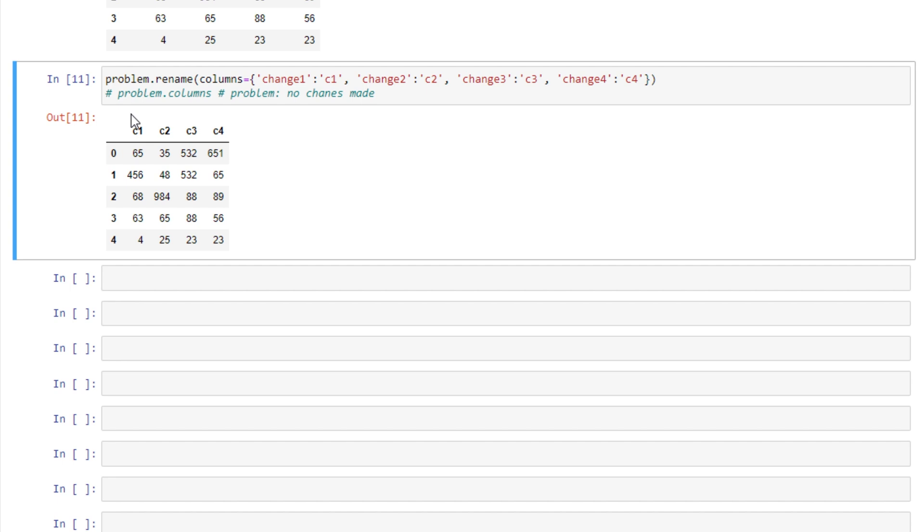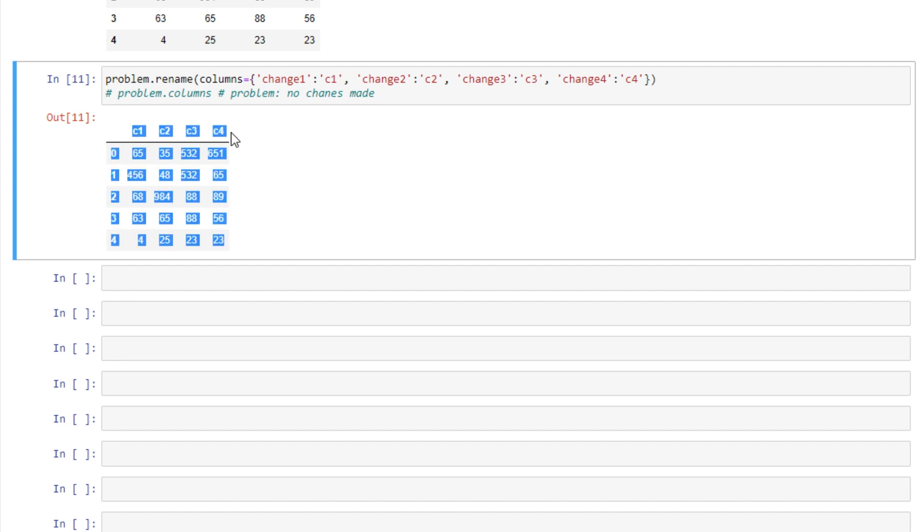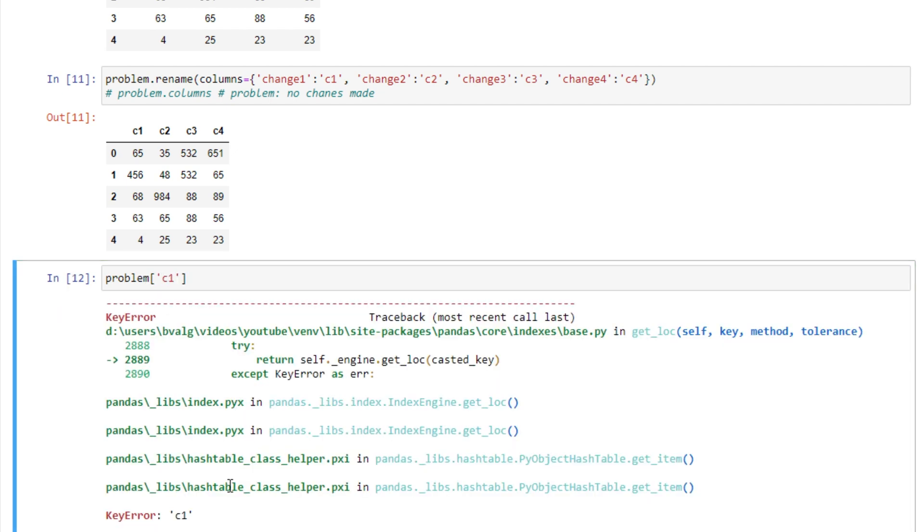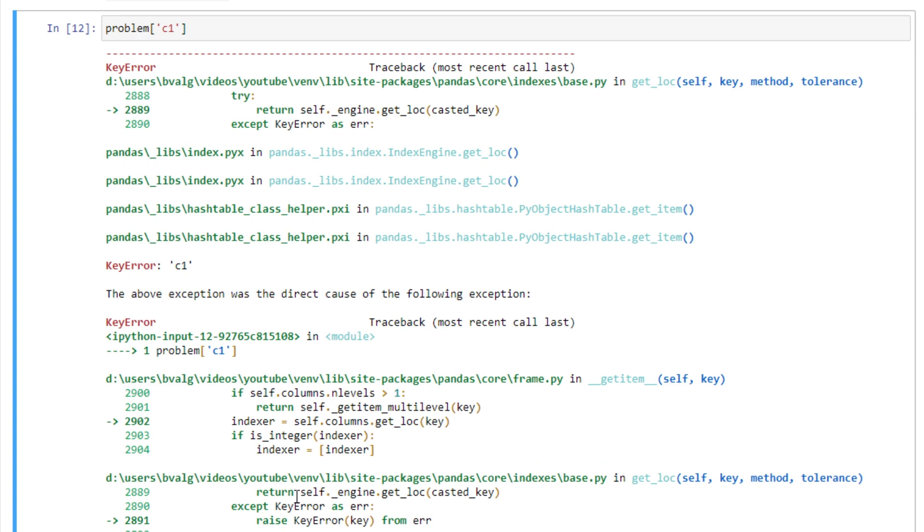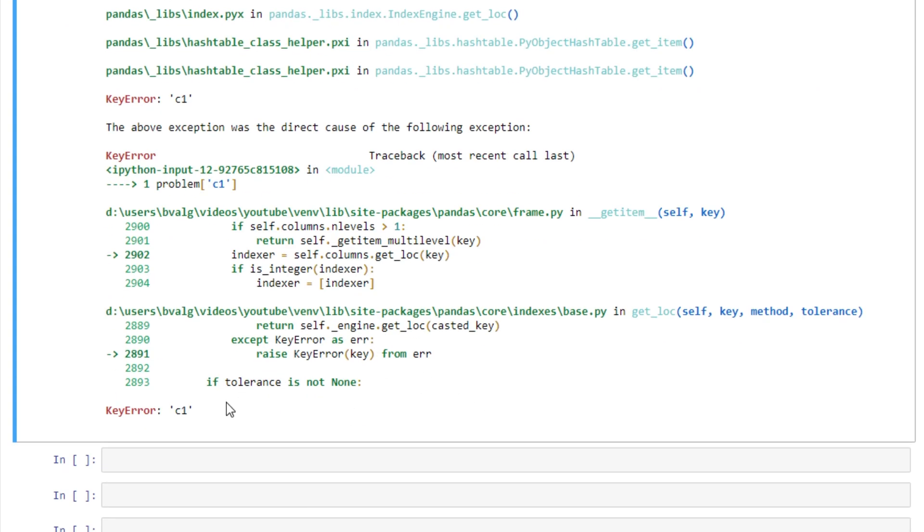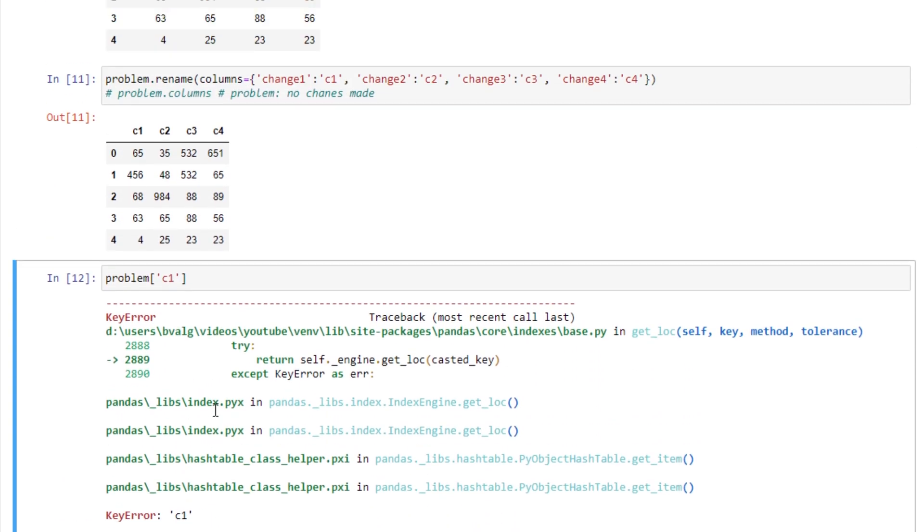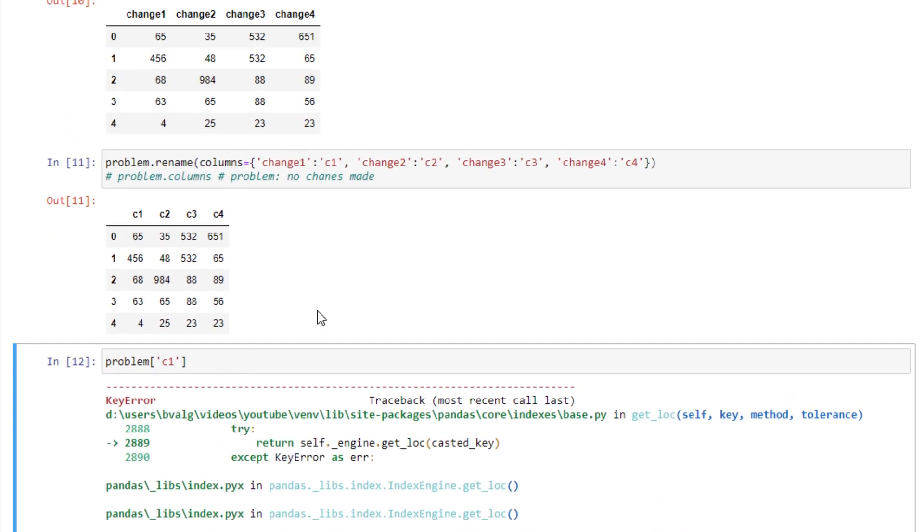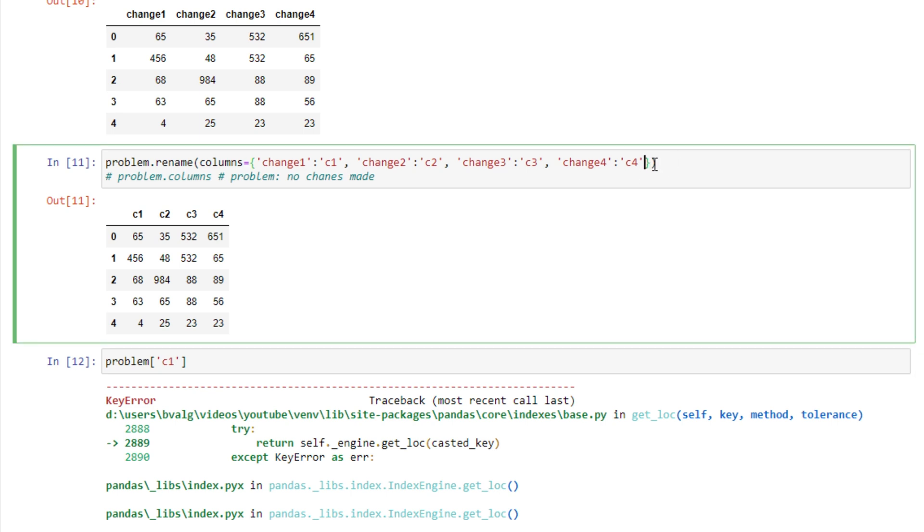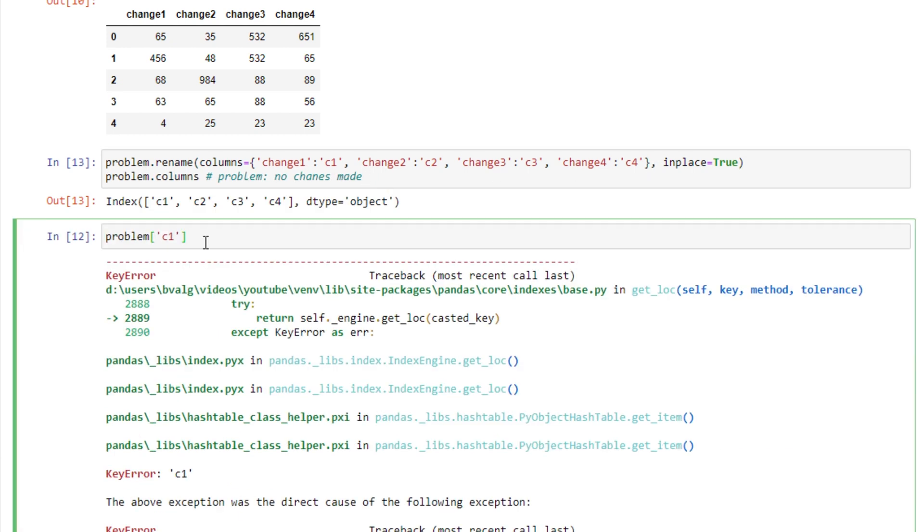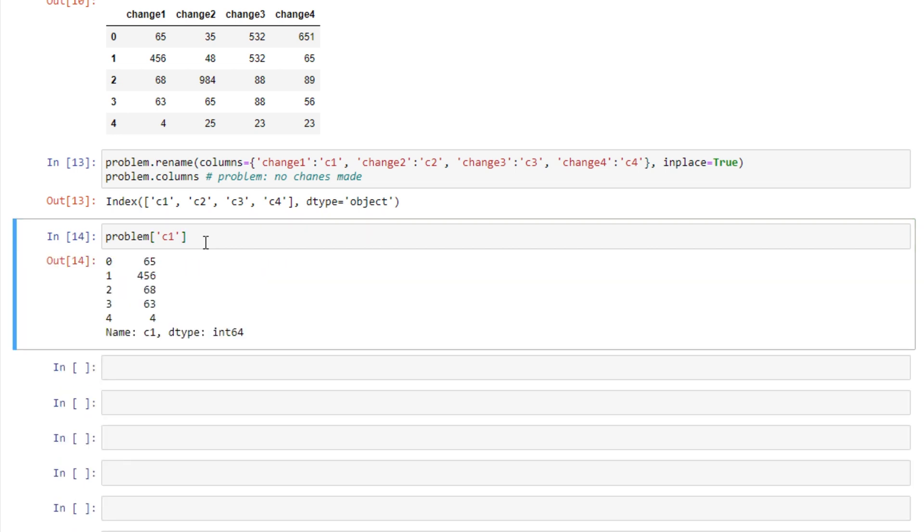So this will even show our columns changed if we run it. So c1, c2, c3, c4, just like we wanted. But then if we try and look at column 1, we'll get an error here saying that column 1 doesn't exist. And that's because we forgot to set inplace equals true. And let's uncomment this just so we can see. And if we run this again, we won't get that same error.